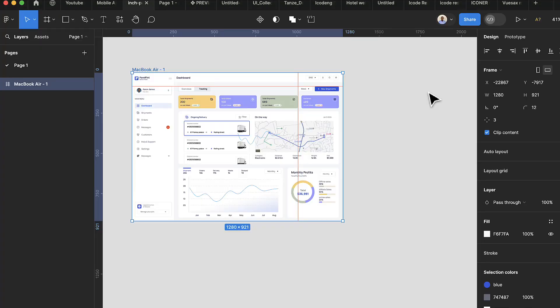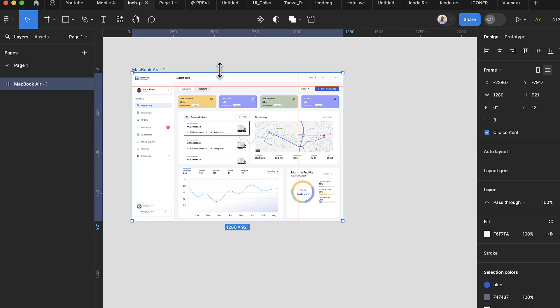For this tutorial we're going to be using this admin dashboard — this is from one of our previous tutorials. If you haven't watched it, I'll be linking it in the description below. To get started we need icons, so I'll show you how I source my icons.